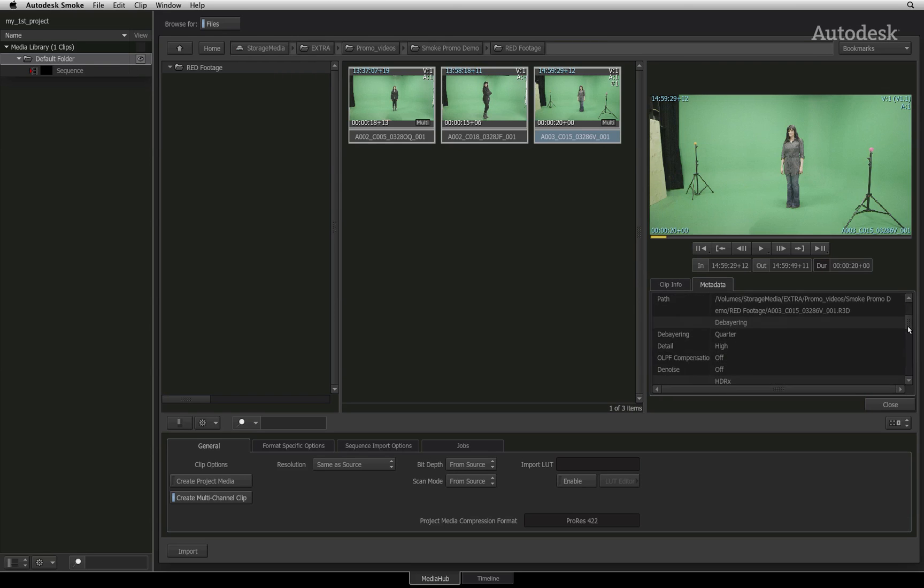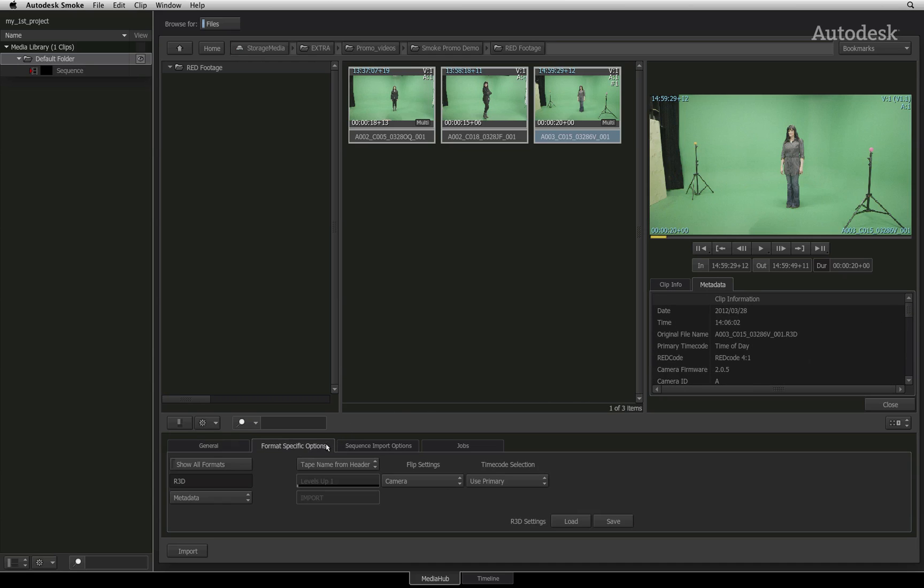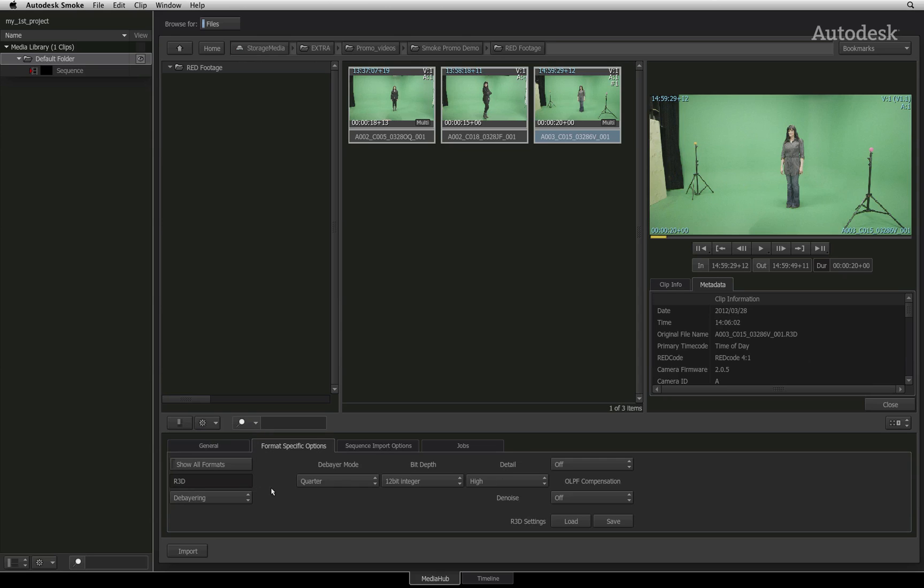If you need to adjust the metadata settings for any format, you would choose the format specific options tab and you can adjust the various metadata settings for the selected clip. A final word on metadata, set your settings prior to importing.